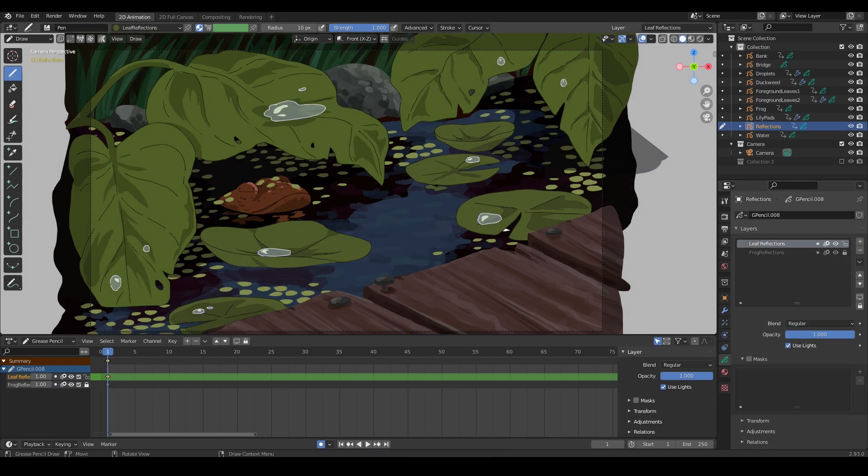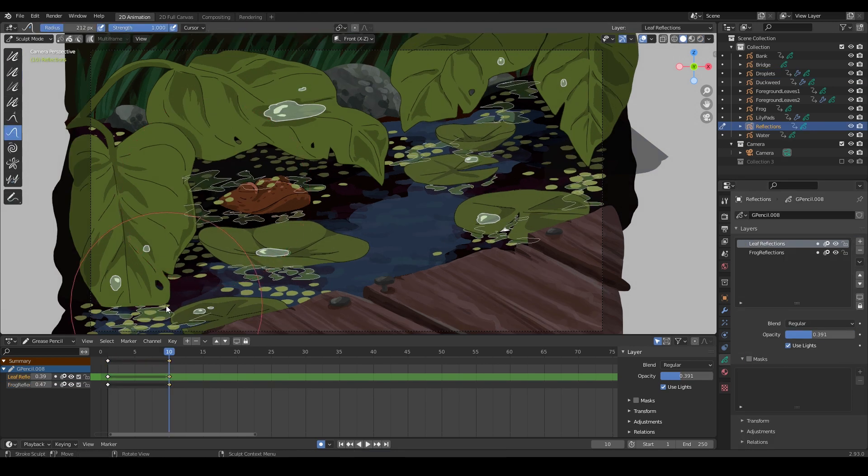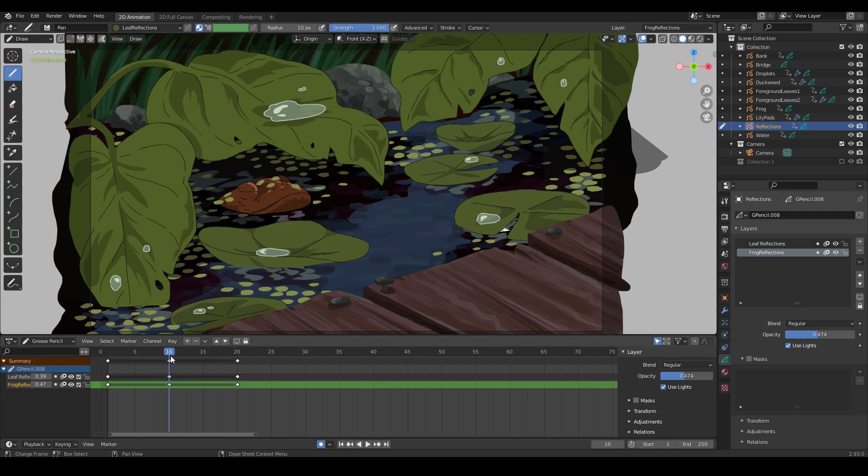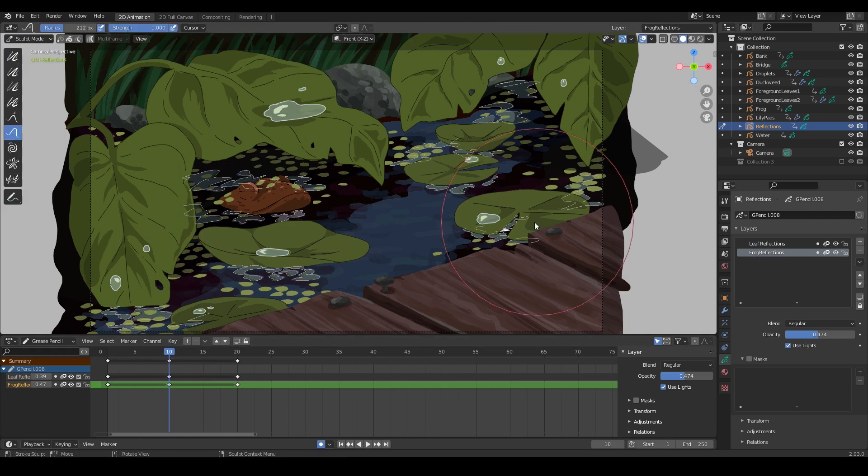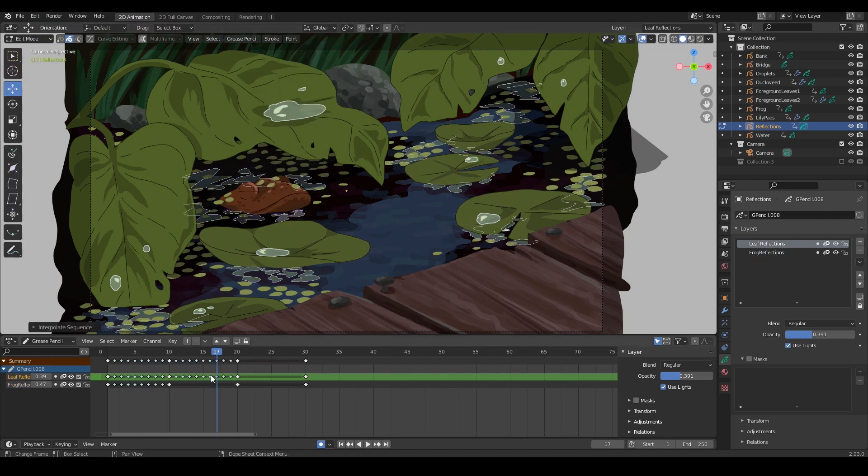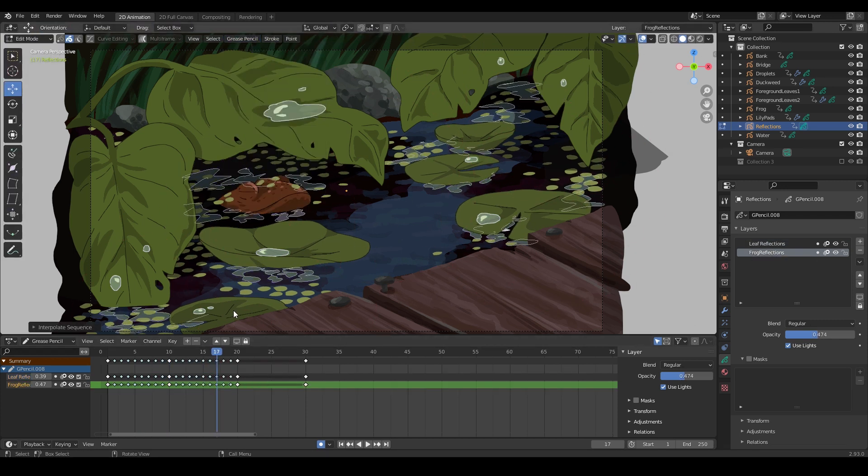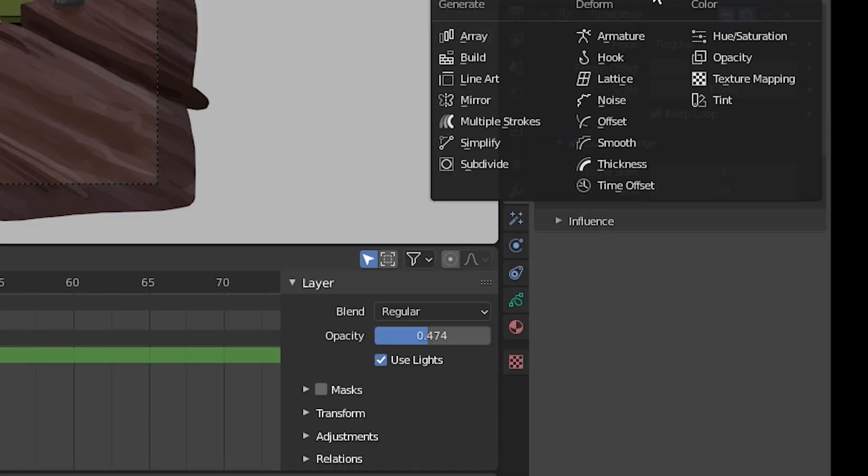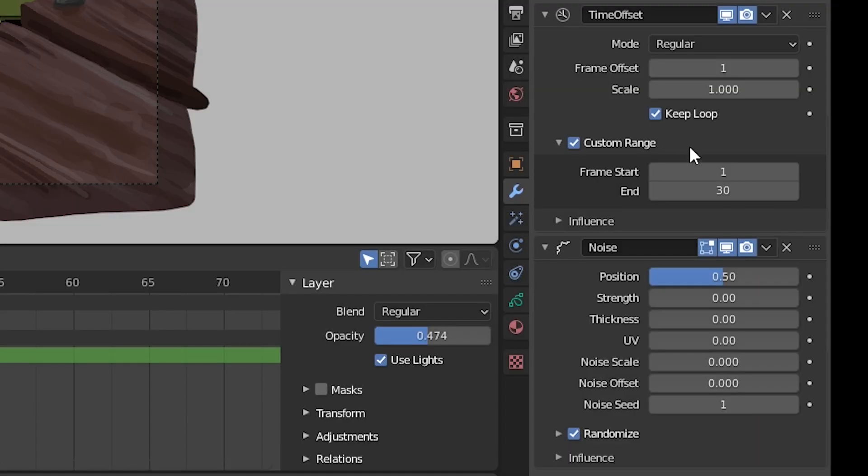Now I'm adding some reflections on the water in a semi-transparent layer. Keyframing and sculpting them a little bit to move with the water as well. Adding a teensy bit of noise for a bit of a rippling effect.